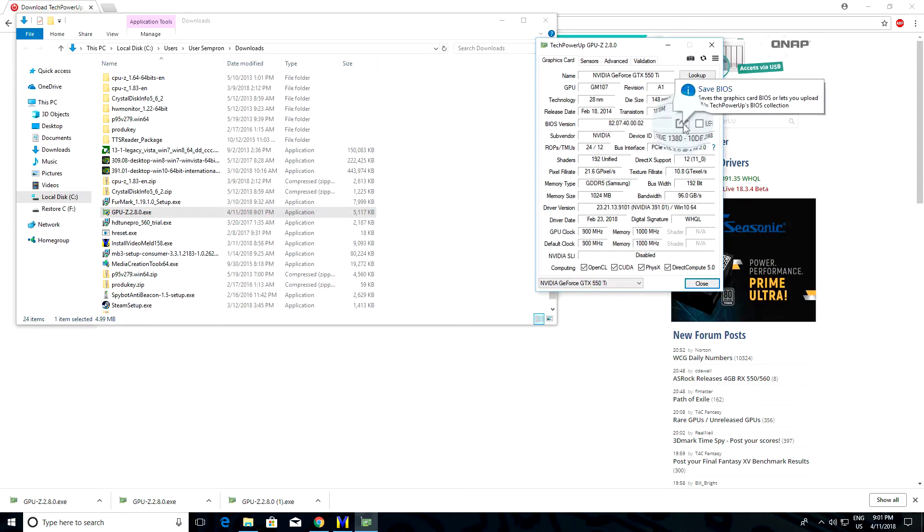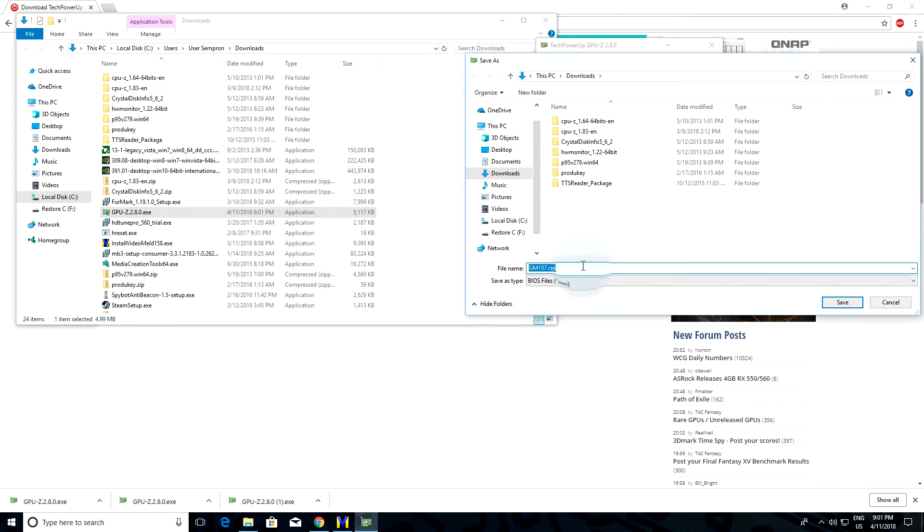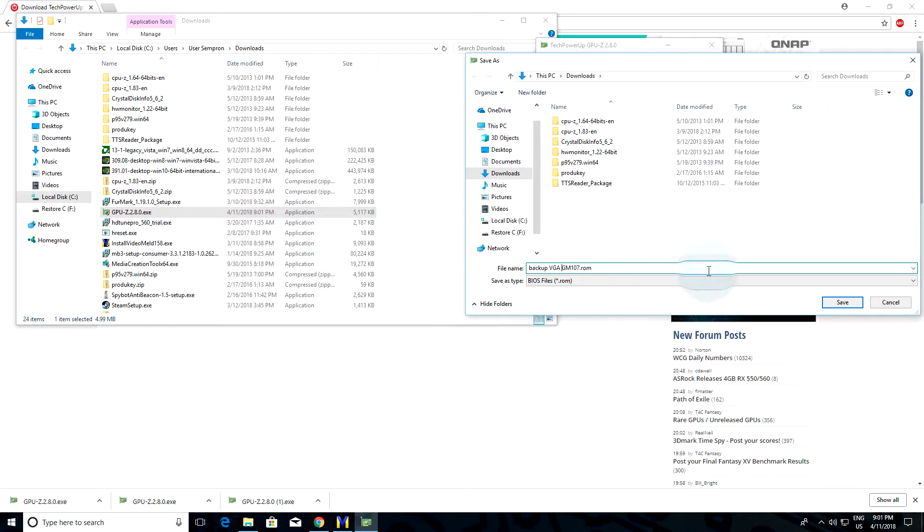You're going to back up the BIOS just in case. Download GPU-Z and click on the button to back up the BIOS. I'm just going to name mine Backup VGA and hit save.